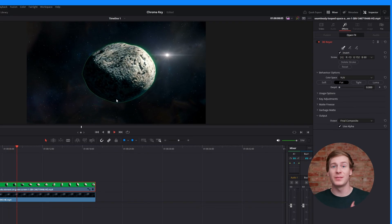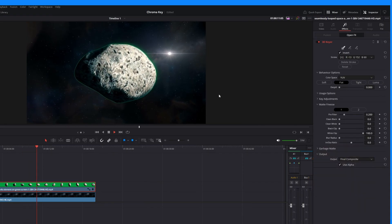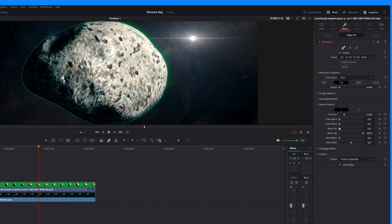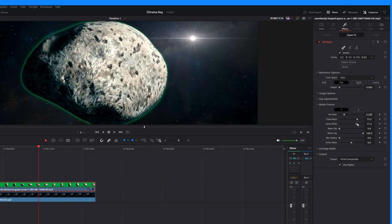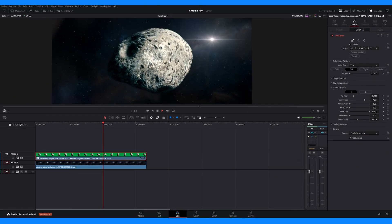While you can play around with these settings, the three main settings to focus on are clean black, clean white, and blur radius and in-out ratio. Clean black removes holes in the background, clean white closes gaps in the subject, and blur radius and in-out ratio softens the key edges. Play around with these settings until you get a key that looks good.